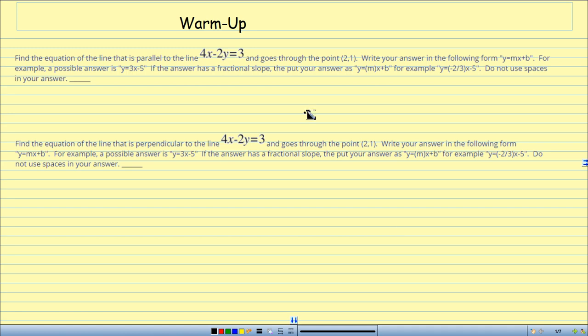Good morning, well, maybe afternoon, might be evening, pre-calculus students at Rancho Verde. I am your host on this wonderful journey of pre-calculus, Mr. Langston. We are going to have section 1-4, which is functions.